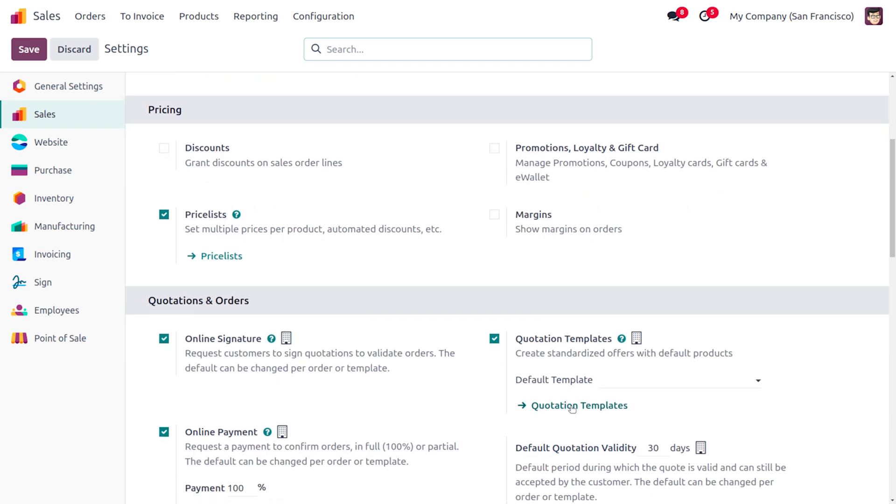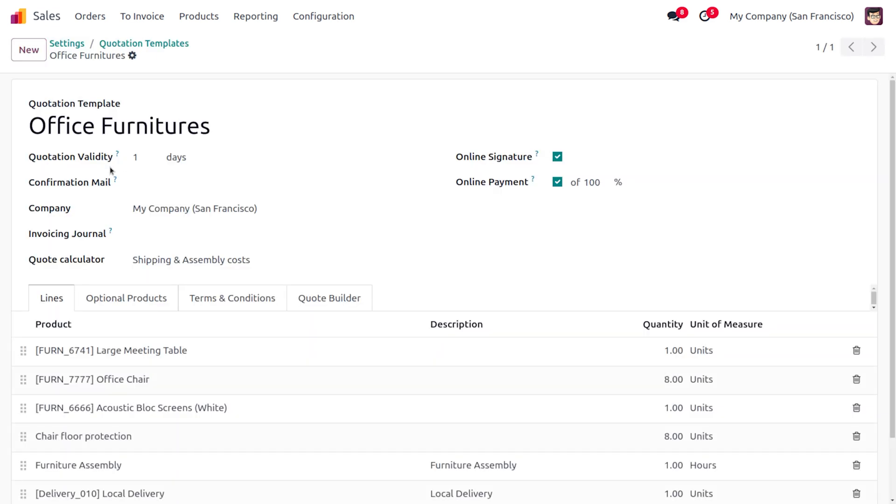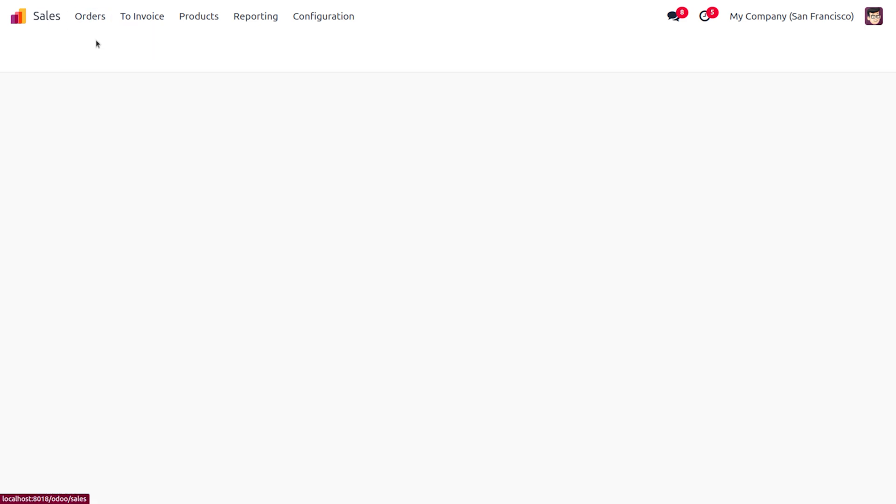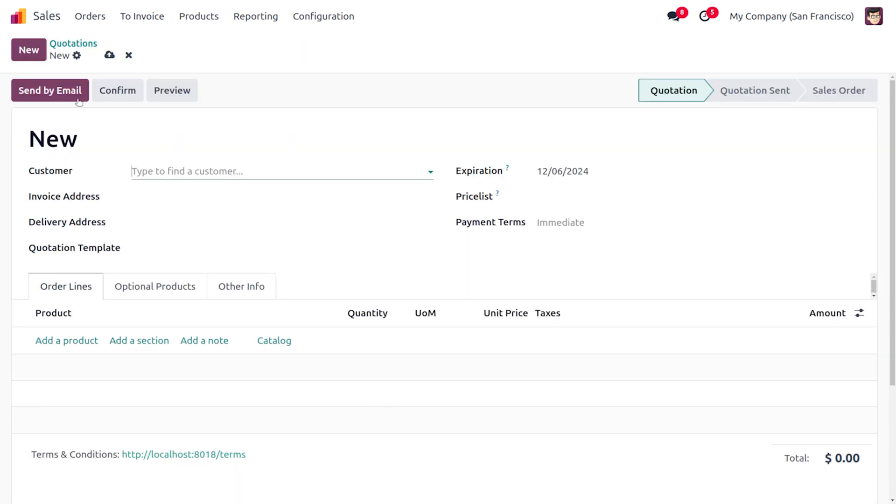Here you can see that we have set the quotation validity for the quotation template as one day. Now let's move on to the orders. As we move on to the orders, let's choose the quotation.